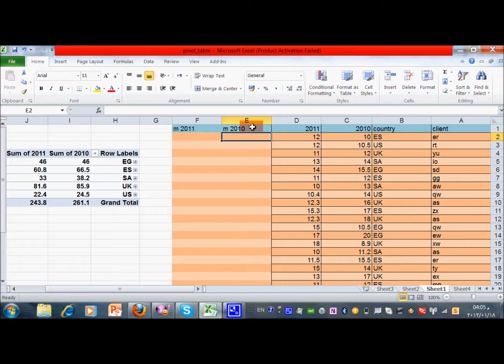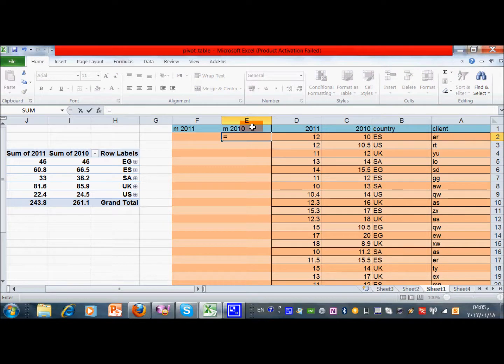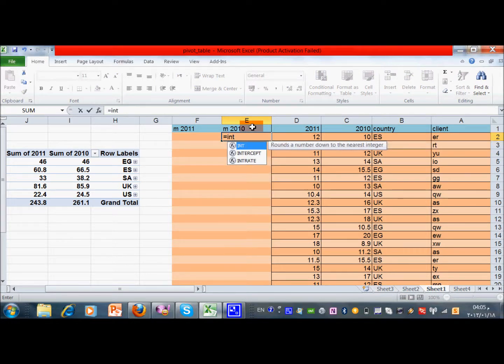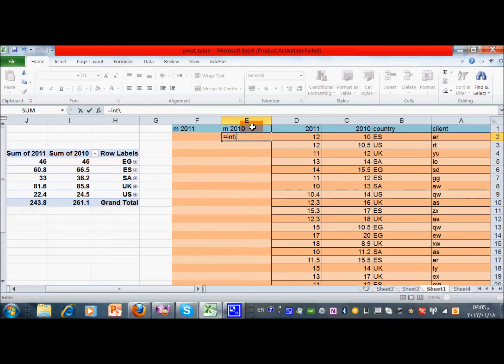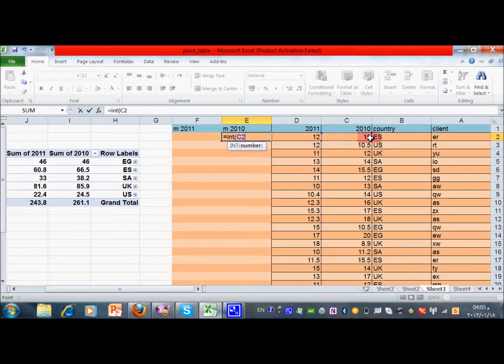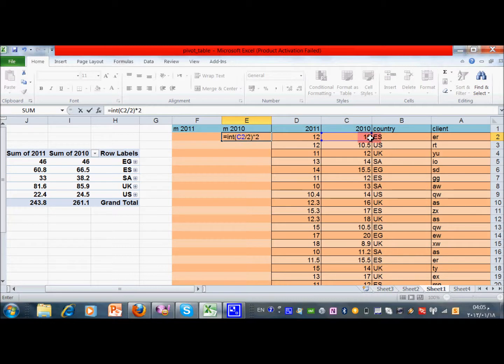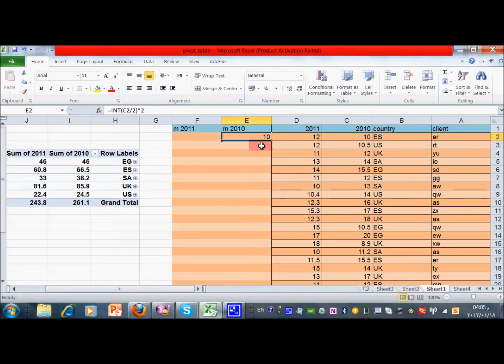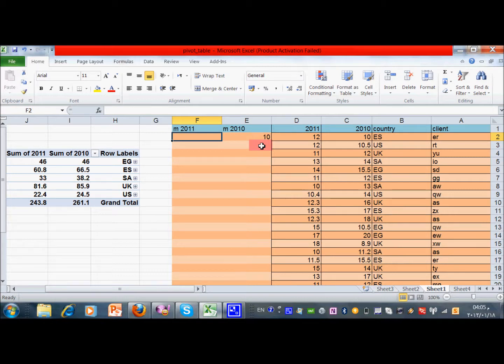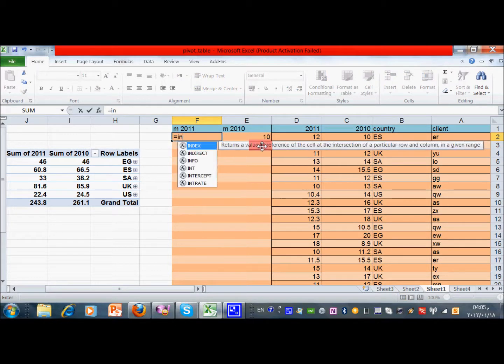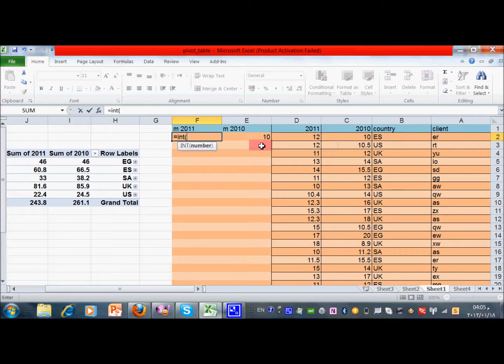So to be able to do this, I can use a function in Excel called integer, which means it takes the fraction out. So if I think two will be okay, I can take this cell and divide it by two, which is the interval, and then multiply by two again. This two is the interval. So for example, if I'm going to do the same for 2011, I can do it like this: equal integer, and here I put the cell, and then I divide by three, for example. Let's do it for three, and then I multiply it by three.